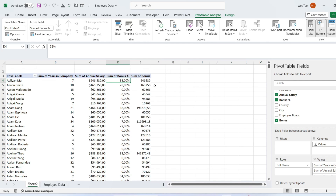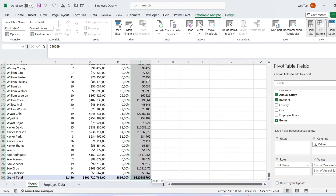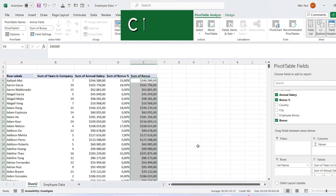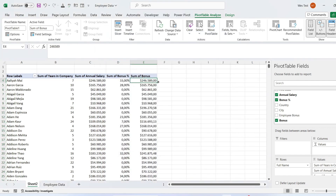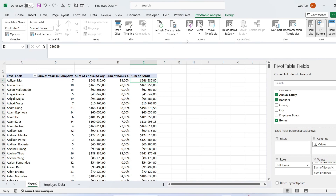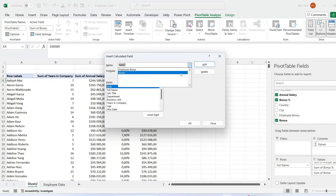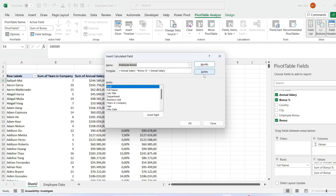To adjust the formatting of your data, simply press Ctrl plus 1 and choose the data format. If you no longer need the calculated field, you can delete it. Select any cell in the pivot table, click the Analyze tab on the ribbon, click on Fields, Items, and Sets, then click Calculated Field. From the fields list, select the name of the calculated field you want to delete.